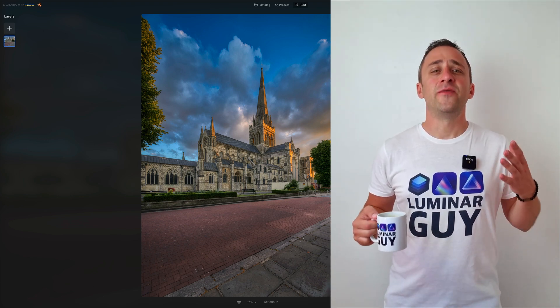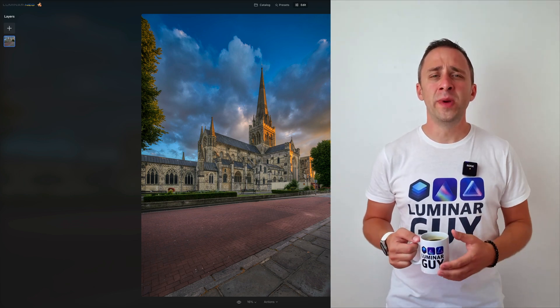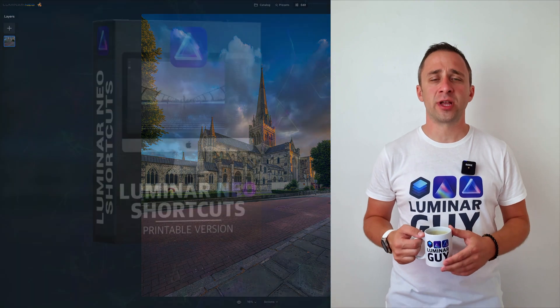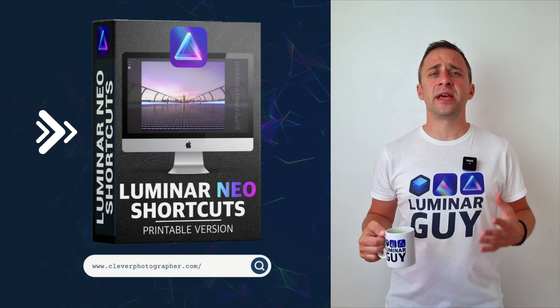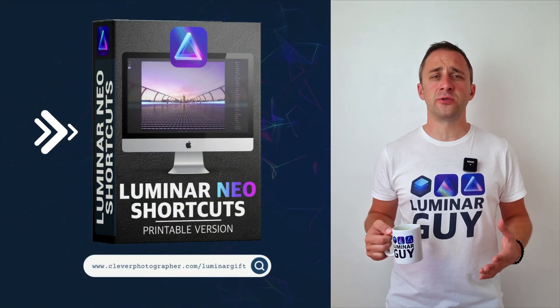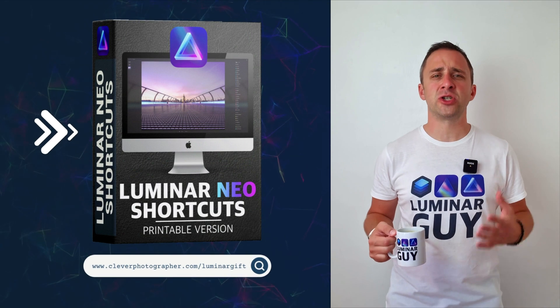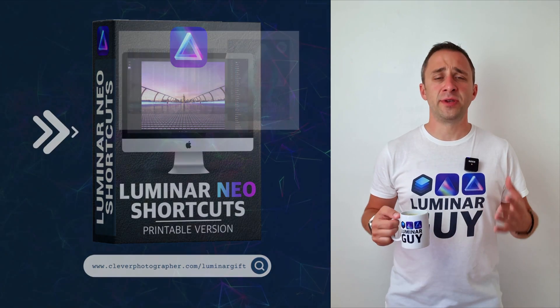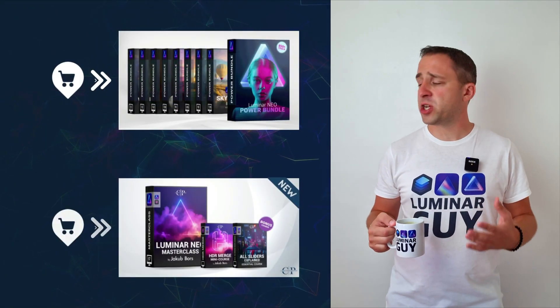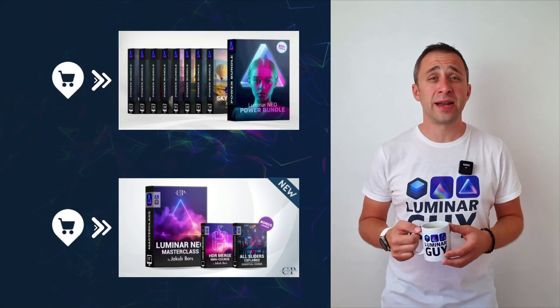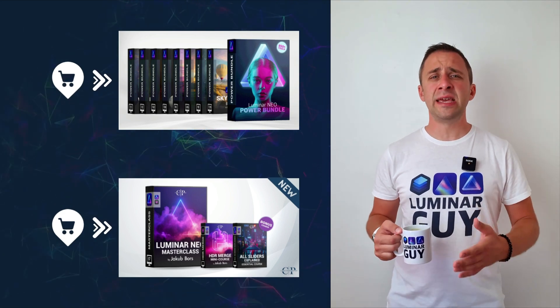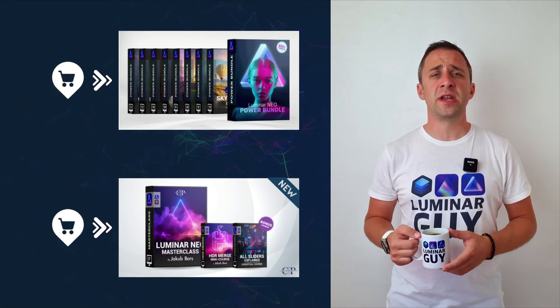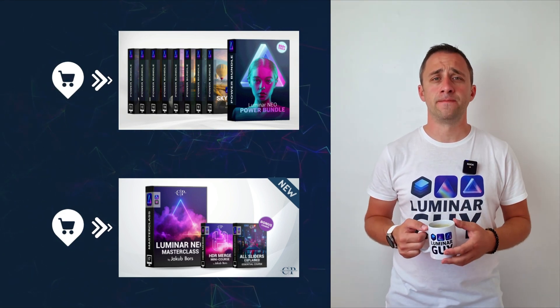And there you have it. If you want a copy of our popular Luminar Neo Shortcut cheat sheet, there is nothing easier than heading to our website cleverphotographer.com/luminargift. While you're there, you can also check out one of our popular Luminar Neo products, or you can stay here and watch more videos about Luminar Neo.